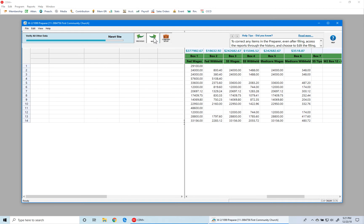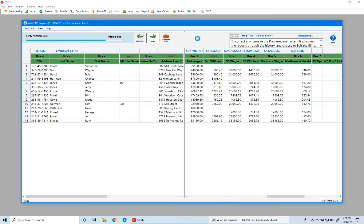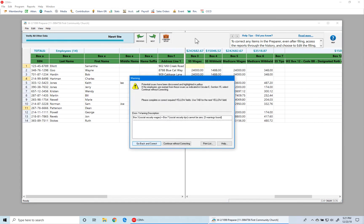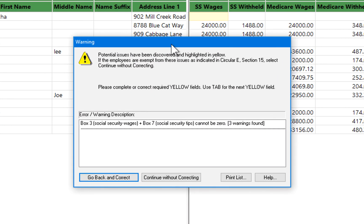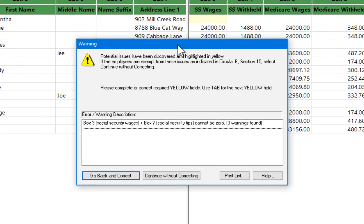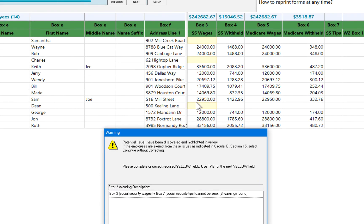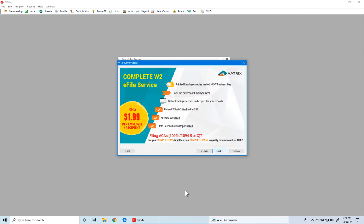We click Next to verify additional information. Now we're in the final step, which is new in Atrix — it gives you a listing of all the non-fatal errors received and one more opportunity to go back and correct them. These four are the pastors, so we're okay here and we click Continue Without Correcting.